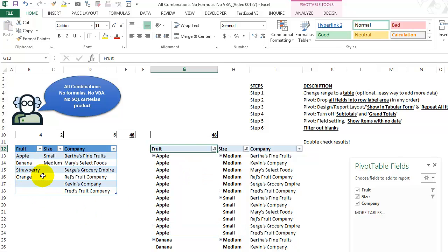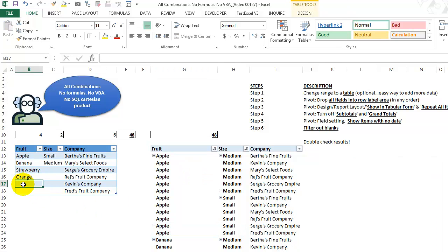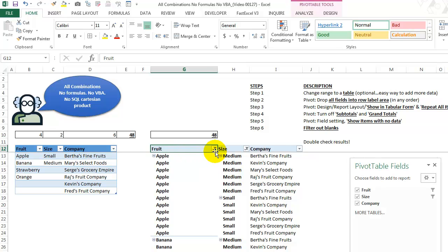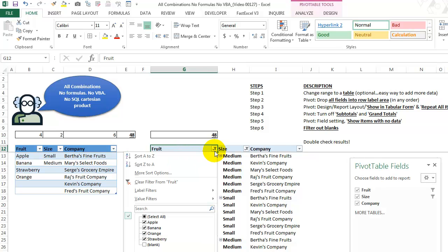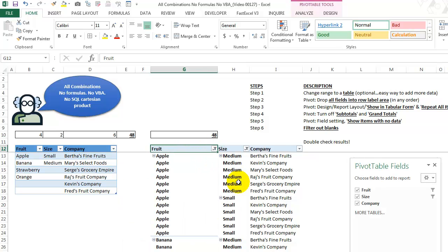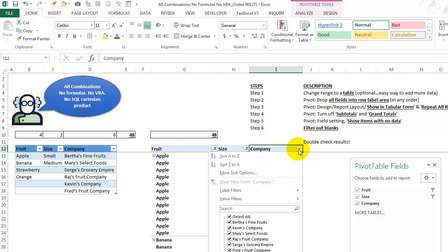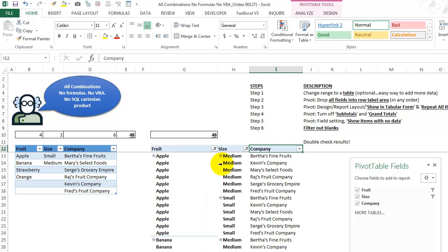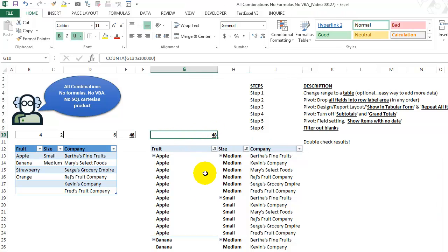Now there is one little tricky thing. If you were then to say, okay, we get more fruits than companies. We have to go back. You have to go back in here and make sure that the blanks are filtered out. Even for company, you might have to go in here and make sure that the blanks are filtered out. As long as those are filtered out and this number, after you refresh the pivot equals this number, you have all the combinations.